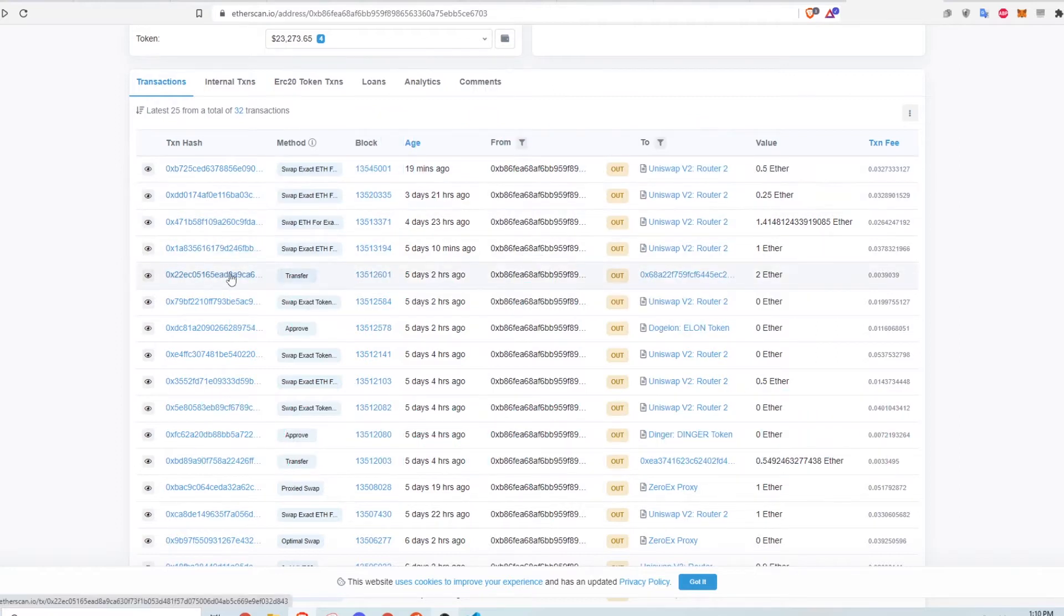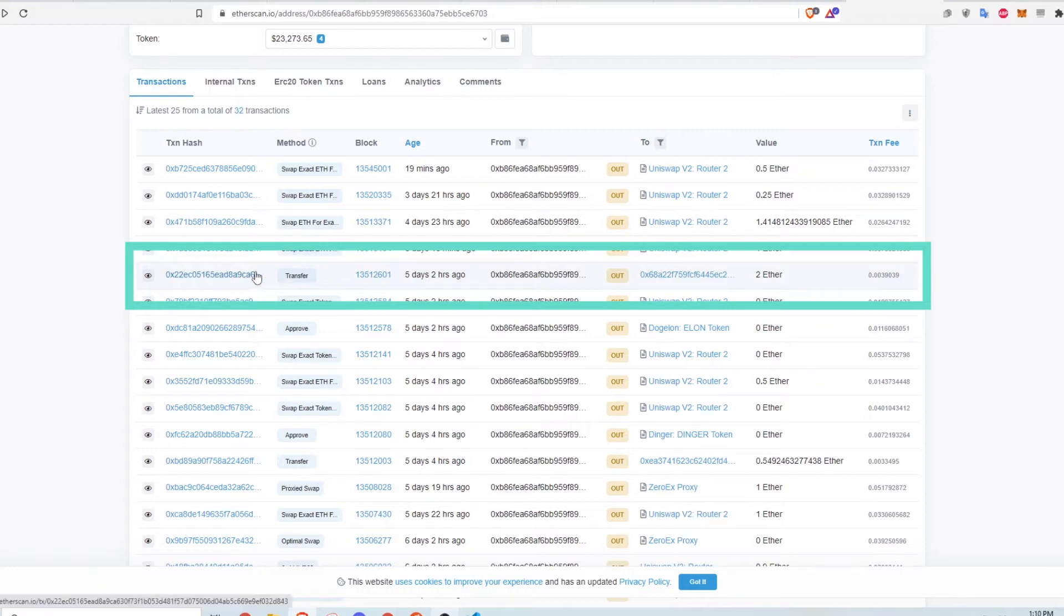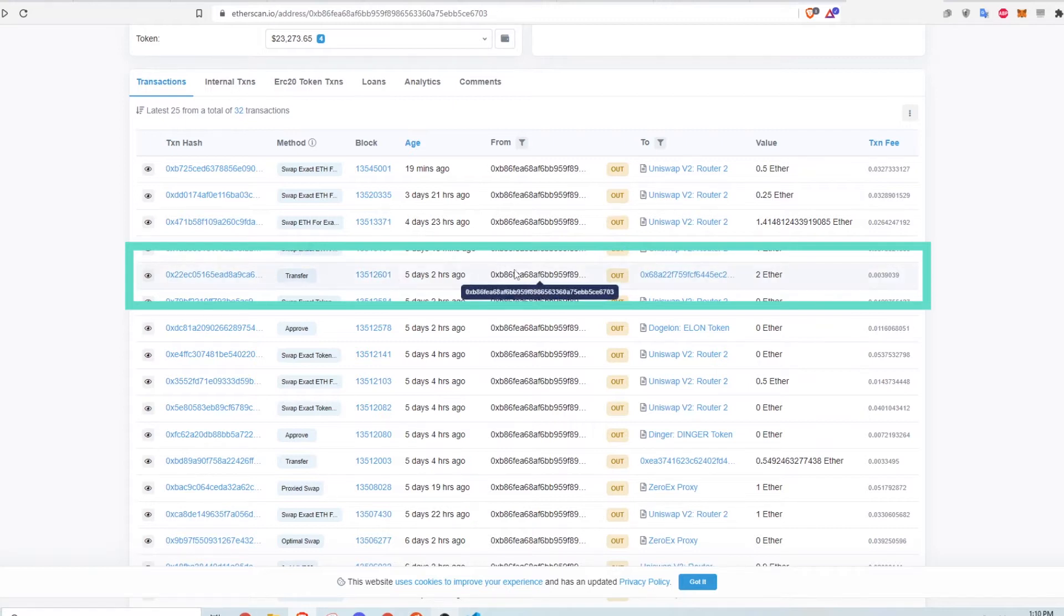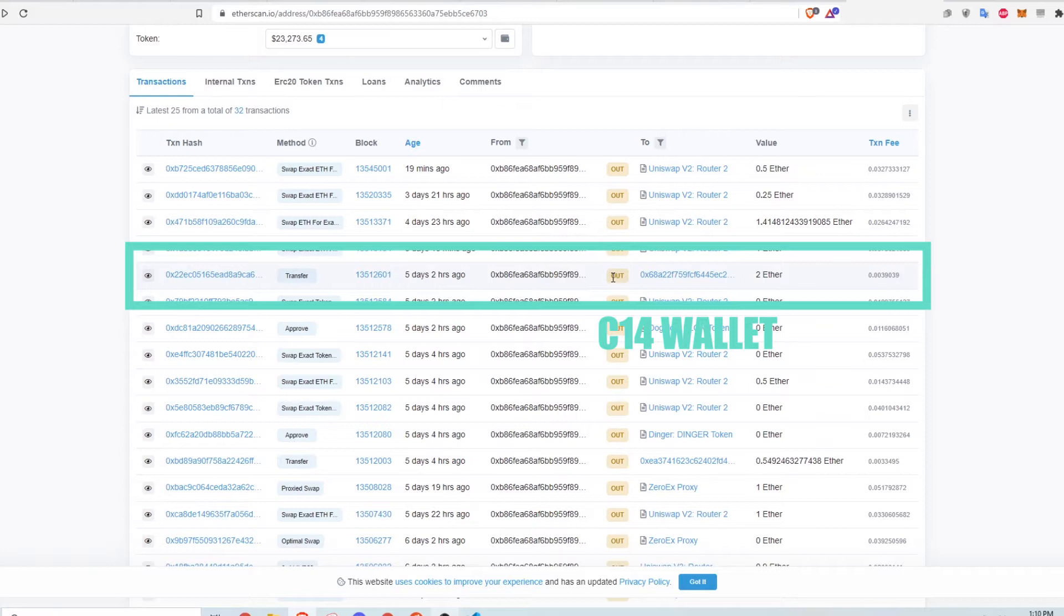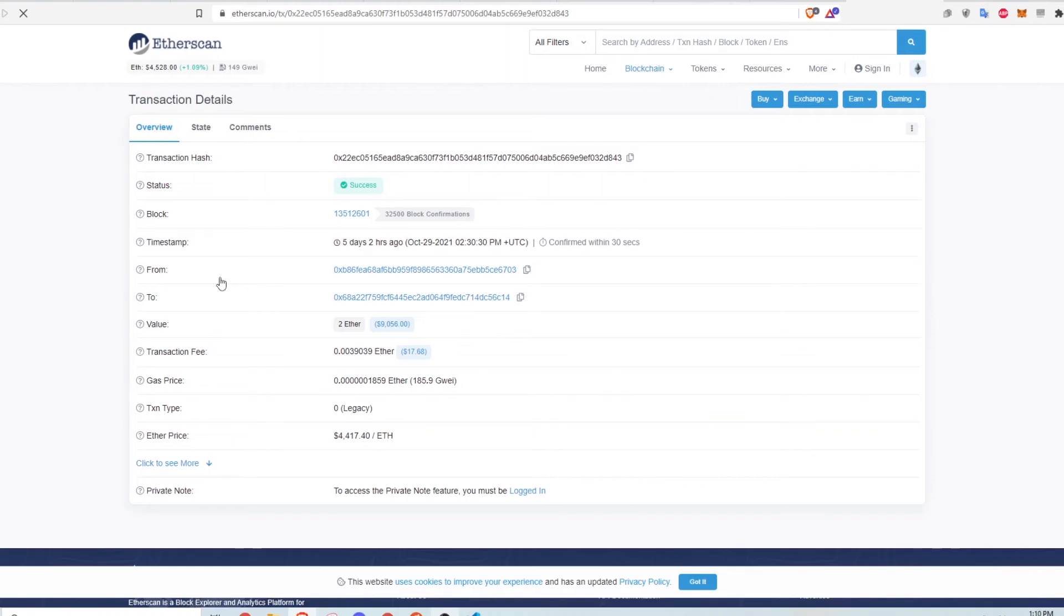Now, let's look at another transaction. This one is just a simple transfer of funds between wallets. You can see that by the method here saying TRANSFER. The transfer was from this wallet ending in 703 to a wallet address ending in C14. The transaction was for 2 ETH. Let's click into this transaction to see more info.